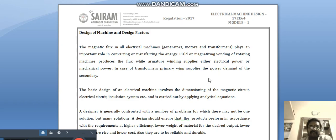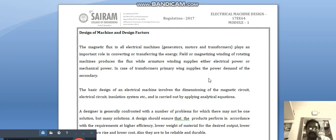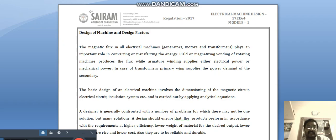In this video we are going to see about design of machines and design factors. This topic is mainly for motors, generators, and transformers — these are the three electrical machines which need more design consideration. In all these machines, magnetic field, electric field, and insulation are the three major things for all electrical equipment.